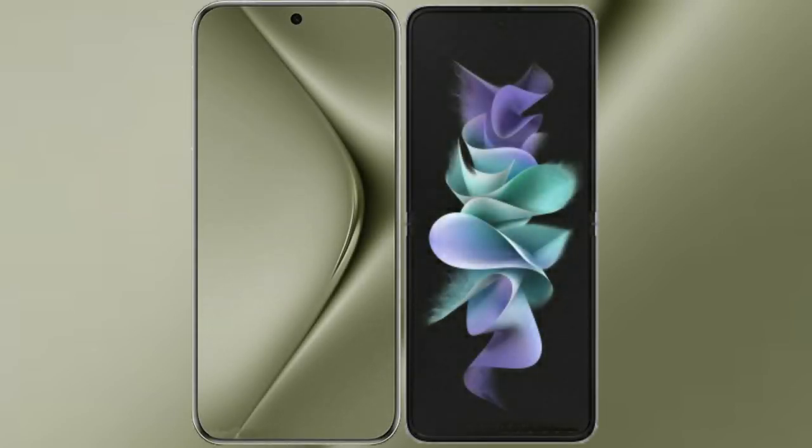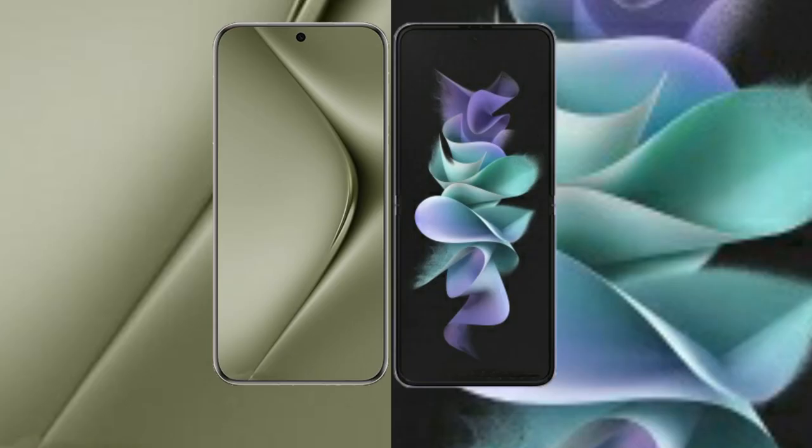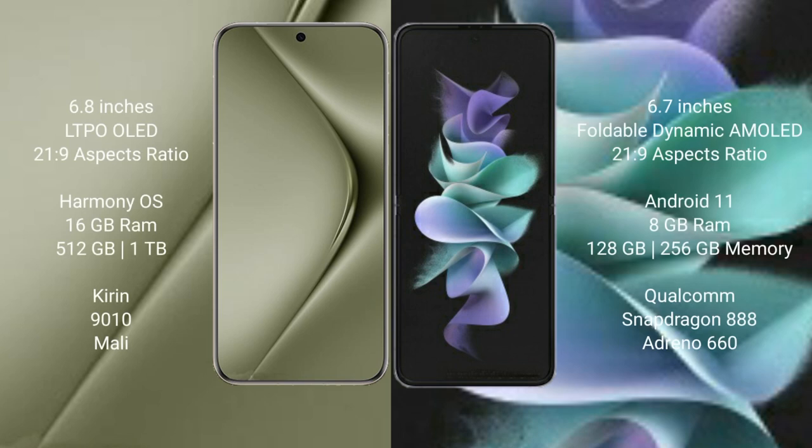I will compare the new Wahabepura 70 Ultra with the Samsung Galaxy Z Flip 3. The Wahabepura 70 Ultra comes with a 6.8-inch LTPO AMOLED display and an aspect ratio of 21:9. The Samsung Galaxy Z Flip 3 comes with a 6.7-inch foldable Dynamic AMOLED display and an aspect ratio of 21:9.